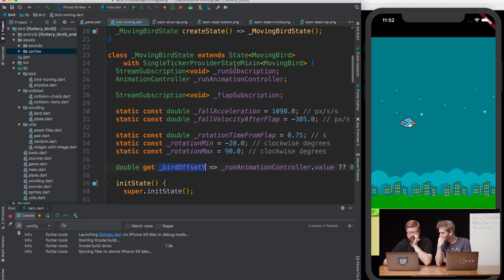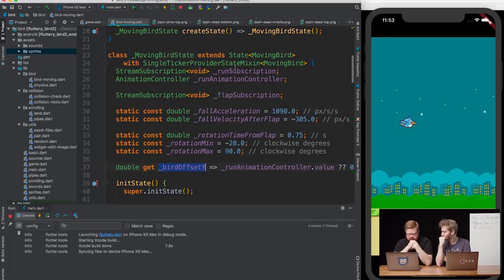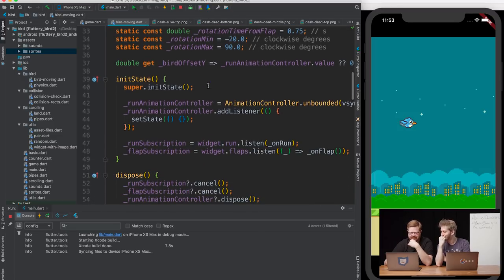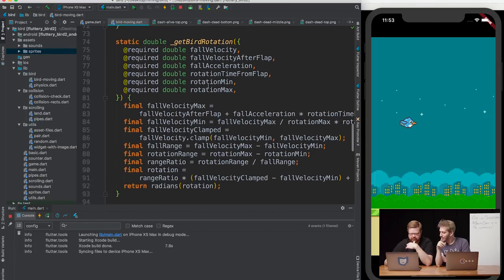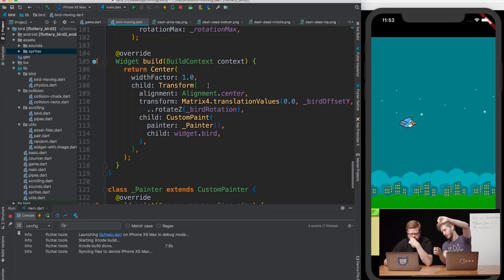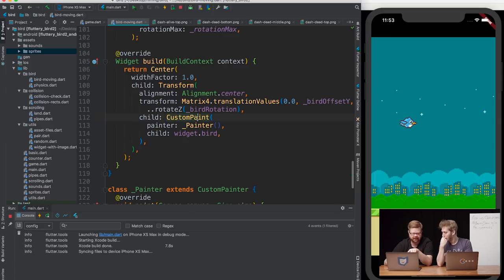This is very similar to how you would do any other animation. You have SingleTickerProviderStateMixin which provides the frame signal — at 60 frames per second you'd get one of these every 16 milliseconds. There's a flap subscription and a fall velocity value. This is pixels per second squared. And where is your build? This is a StatefulWidget, so there's a build in here. It calculates just a few things, then at the end of the day it's a Transform. We start from the center of a column and then apply a translation and rotation based on the physics values at that moment.